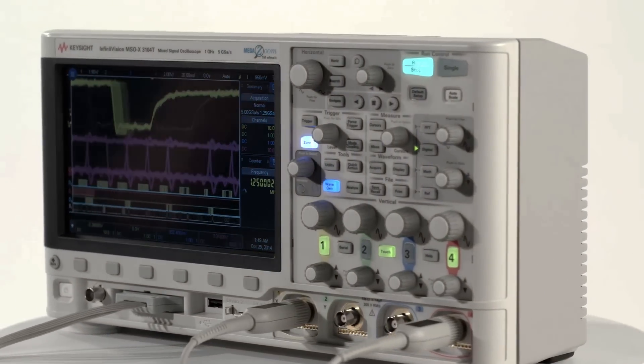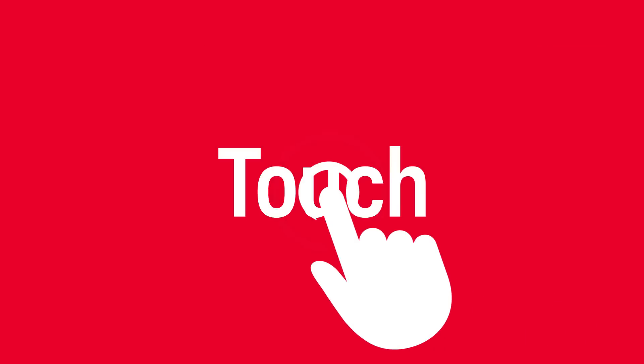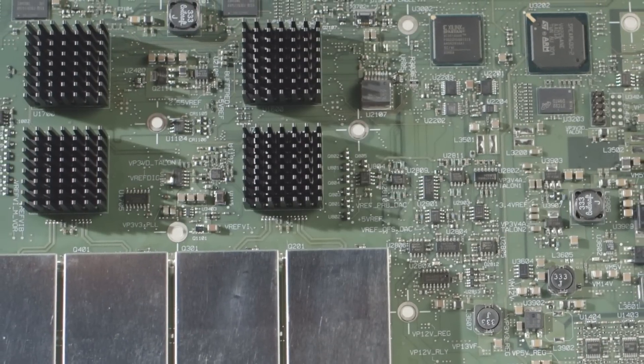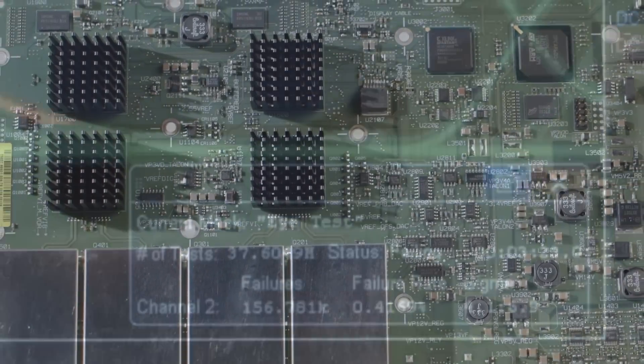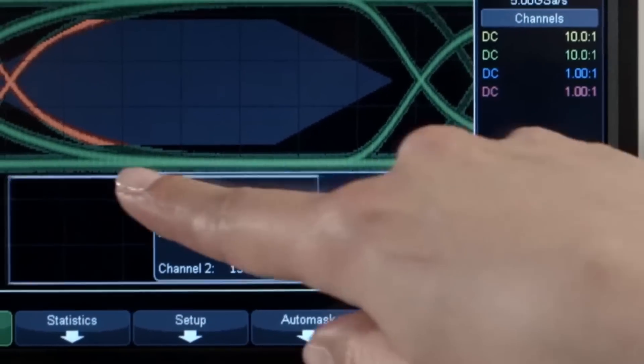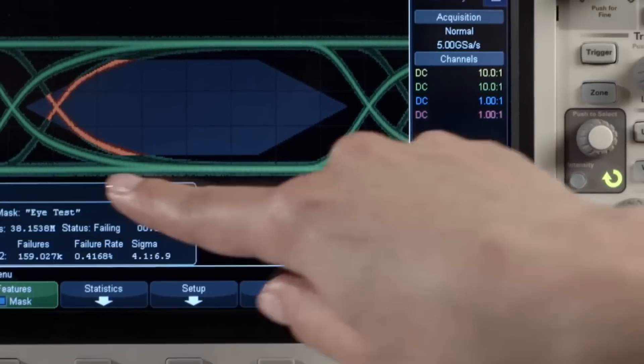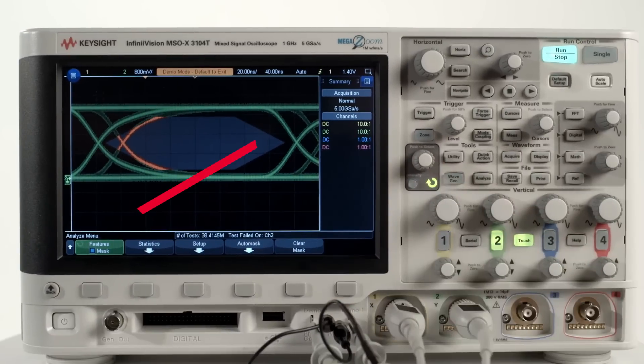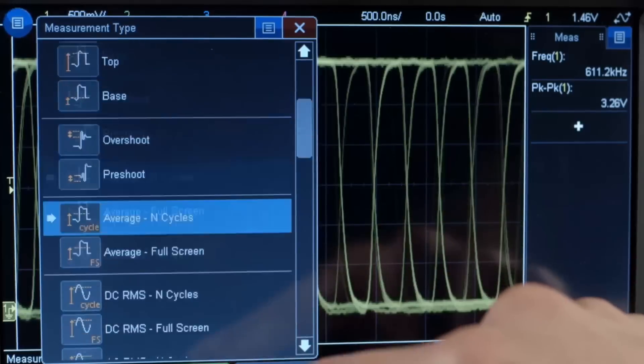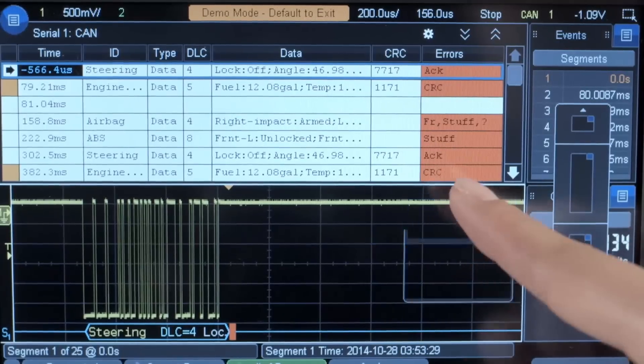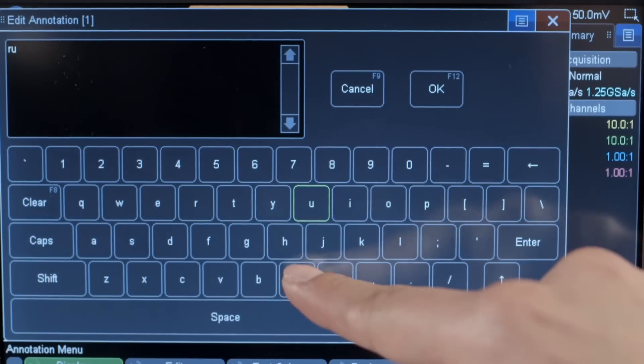Unlike instruments that apply touch screens as an afterthought, we designed the 3000 TX series from the ground up to give you the operating ease of your favorite smartphone or tablet devices. The capacitive touchscreen is large, 8.5 inches and industry first, with easy to touch targets, an adaptable interface, and a pop-up keyboard to conveniently document what you discover.